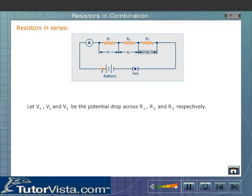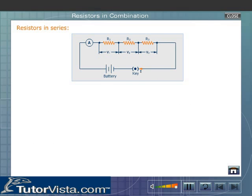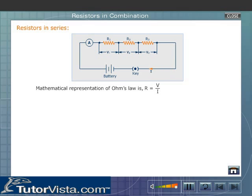Let V1, V2, and V3 be the potential drop across R1, R2, and R3 respectively. Under ideal conditions, the total potential drop across the resistors equals the sum of the individual potential drops. That is, V = V1 + V2 + V3, where V is the total potential drop. Let us now calculate the effective resistance of the circuit using Ohm's law. The mathematical representation of Ohm's law is R = V/I.